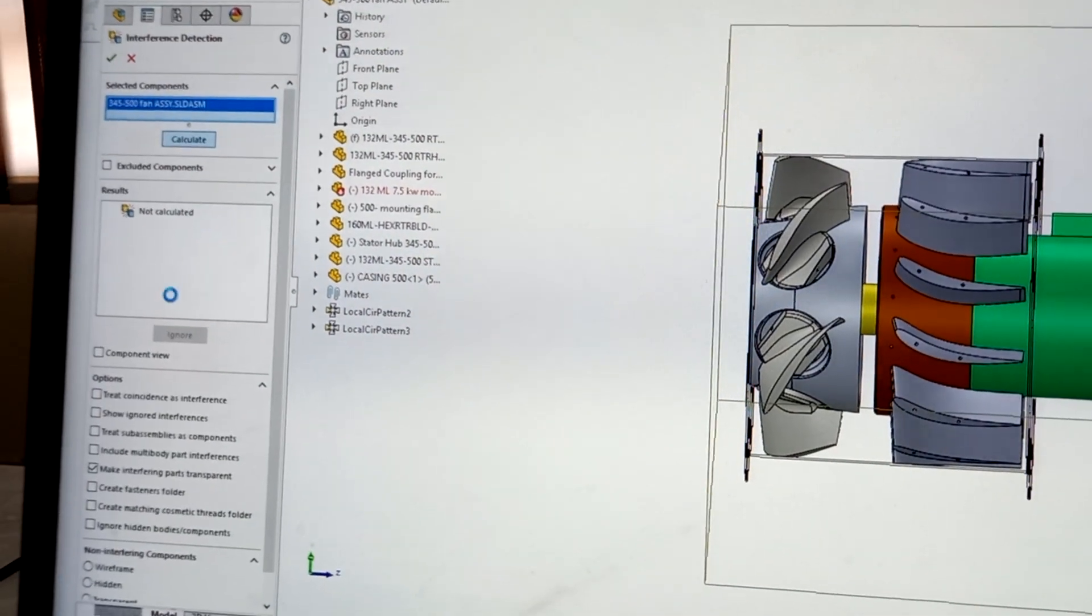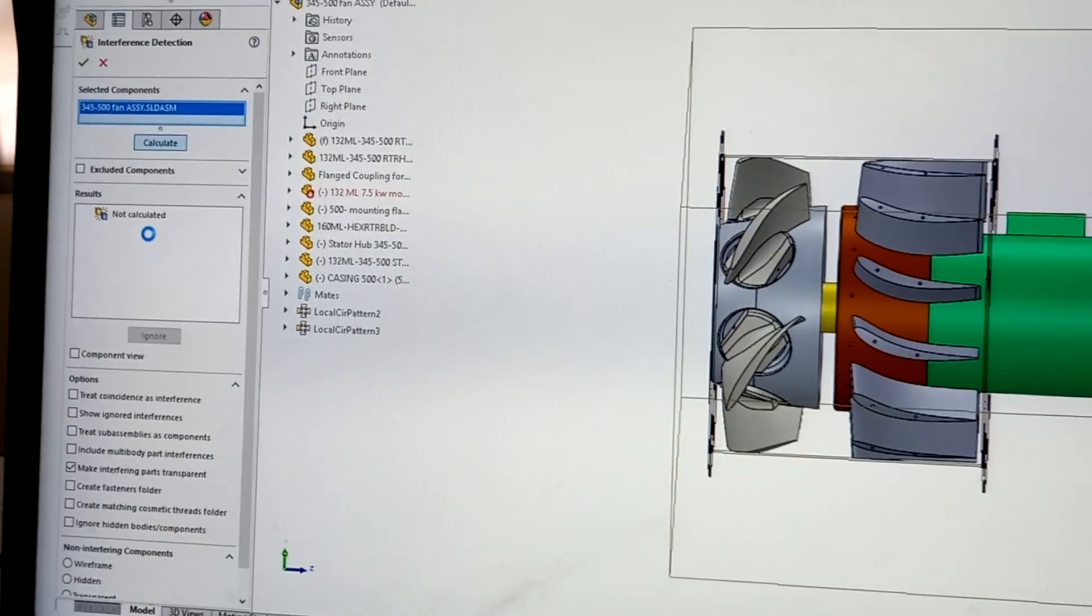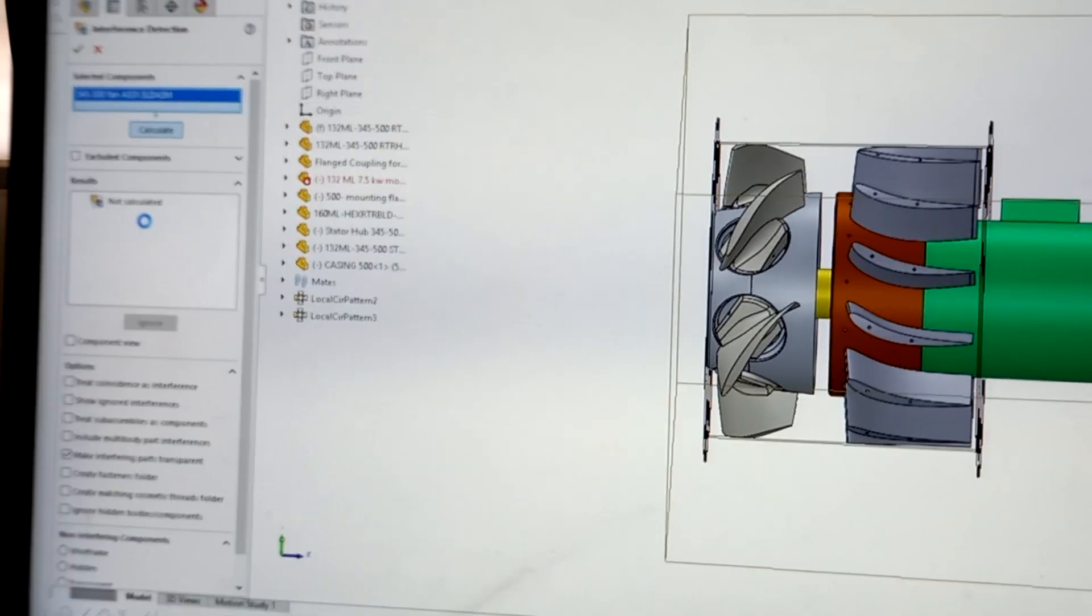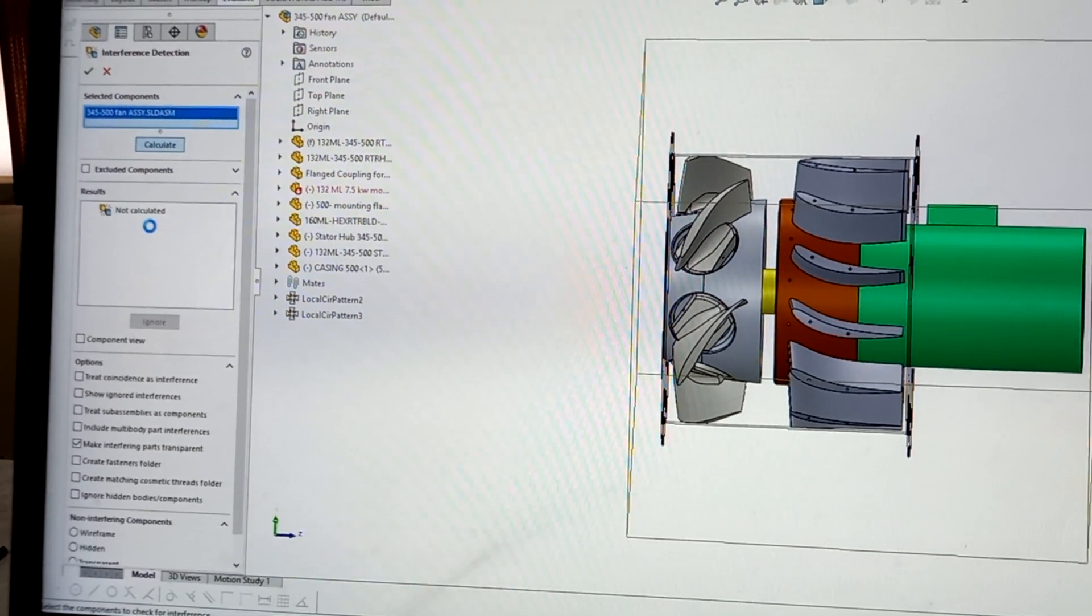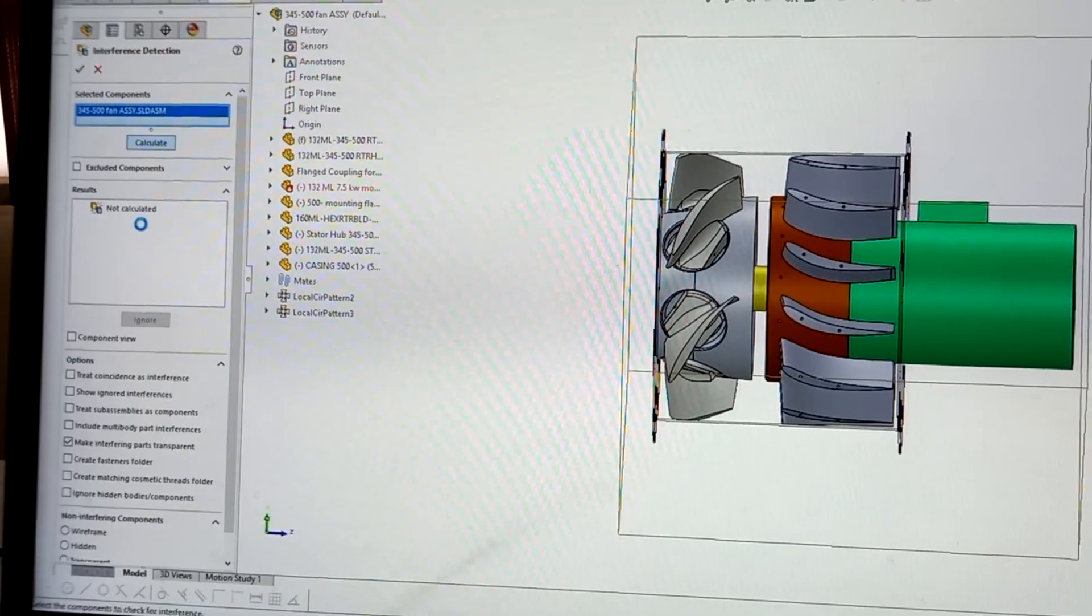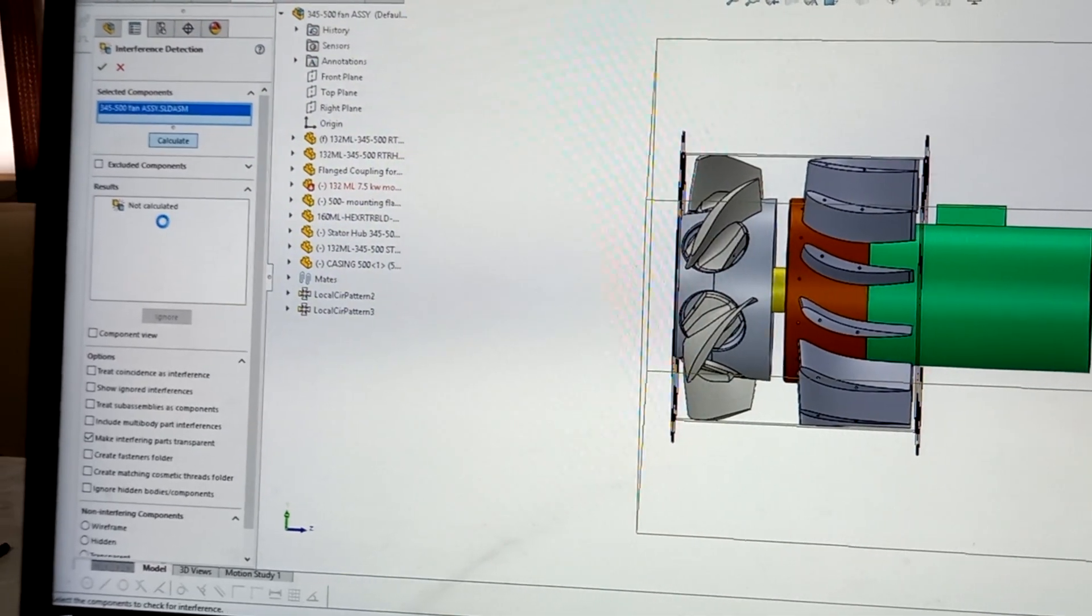So here we get, if any parts intersecting together, intersecting with each other, then here in this block we can see what are the parts getting intersected.